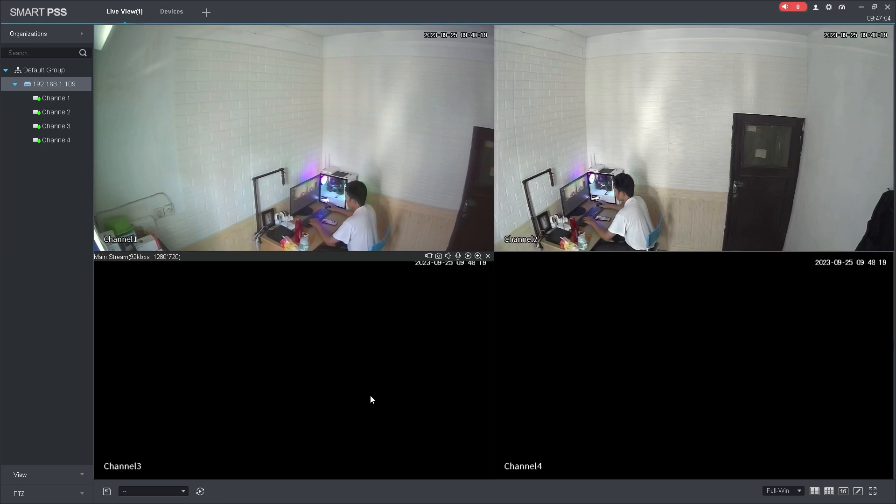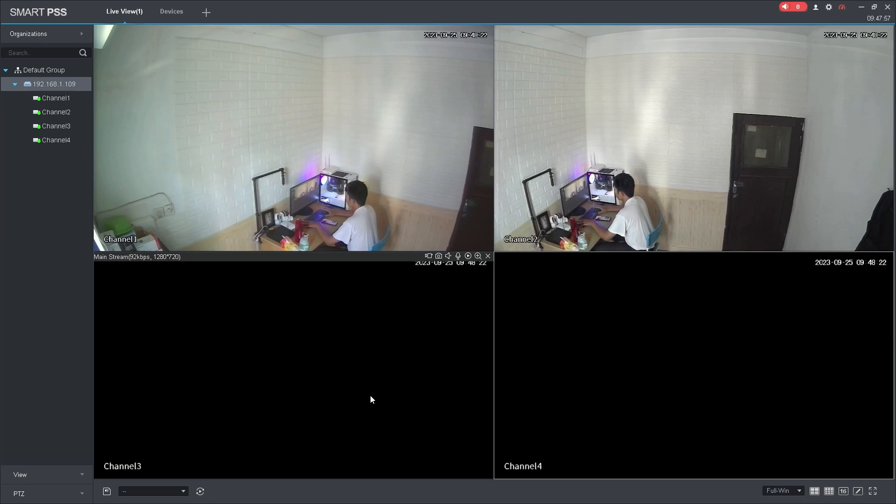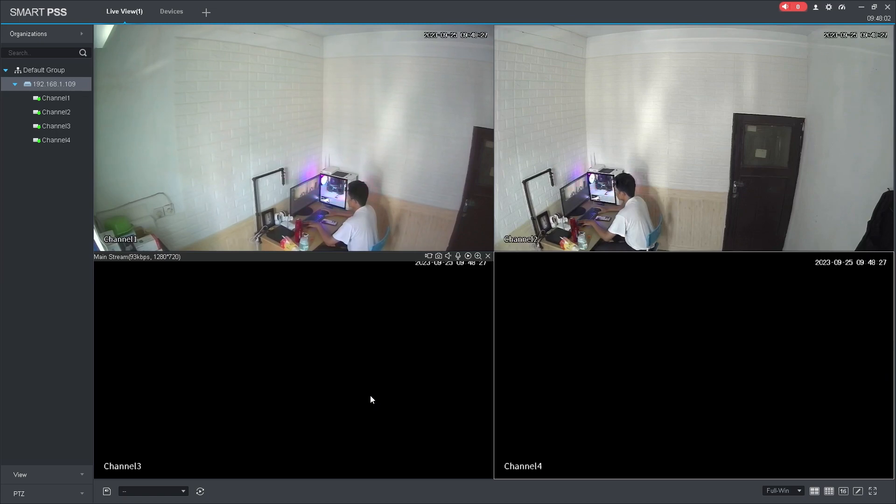That's it! How to add Dahua DVR to SmartPSS using IP address. We hope this video has been helpful for you. If you have any questions, feel free to ask in the comment section below.